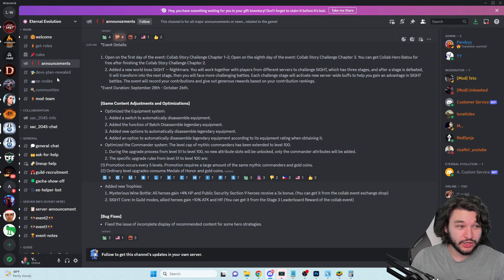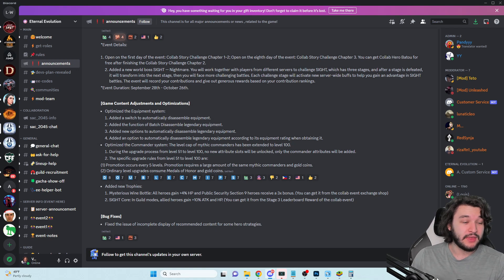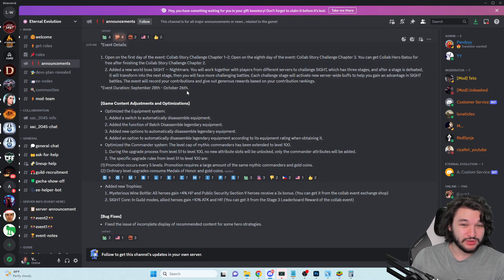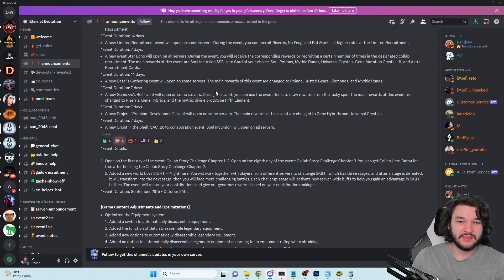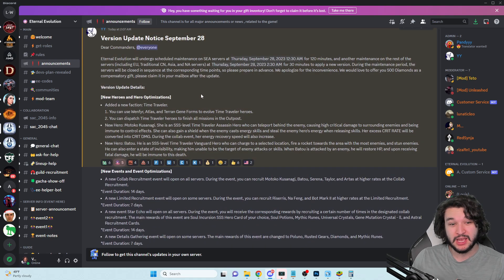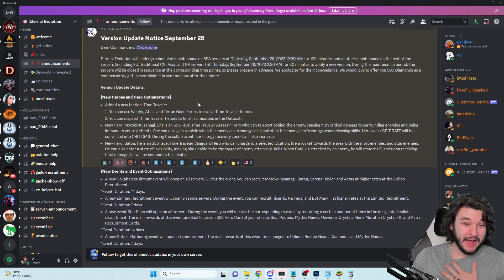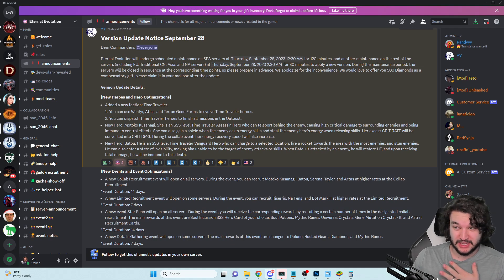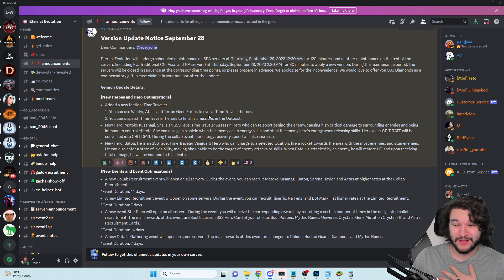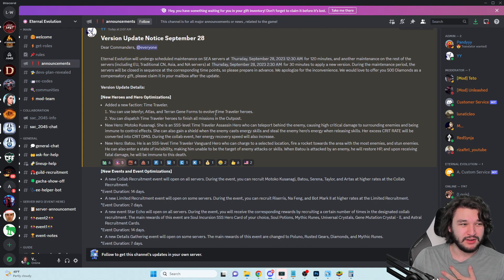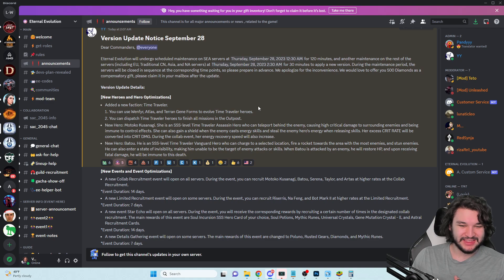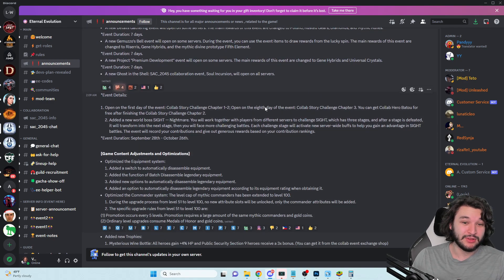It's going to be for a full month long, until October 26th, which means that yeah we're probably going to get the other two Triple S's in that collab recruitment event after we get Batu and Kusanagi. The other one was a tank and a support. The support looked interesting.